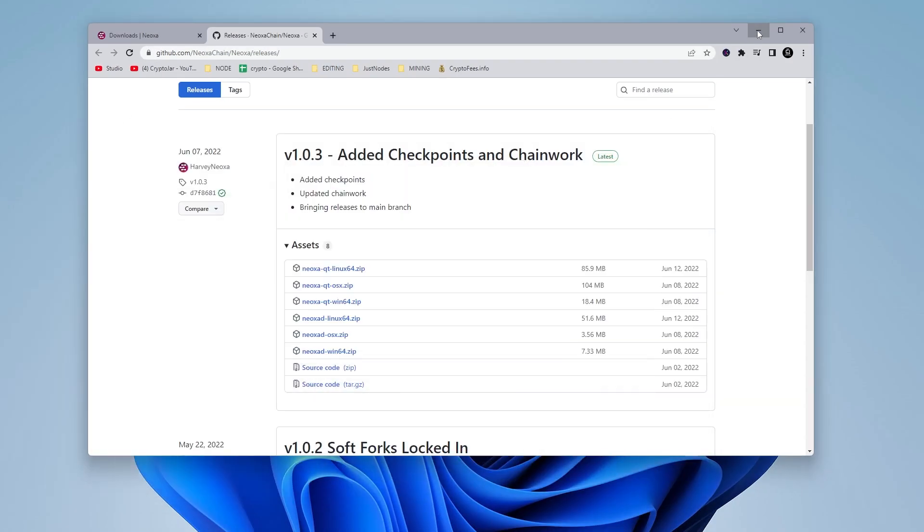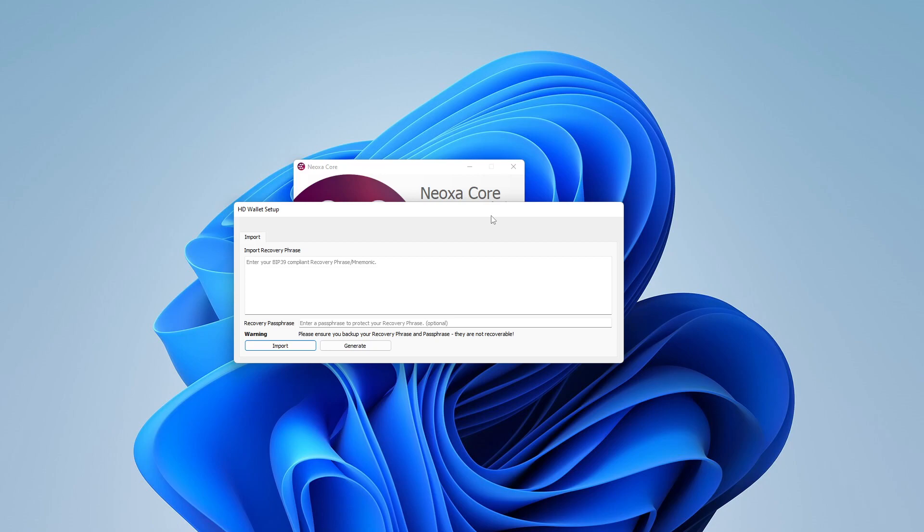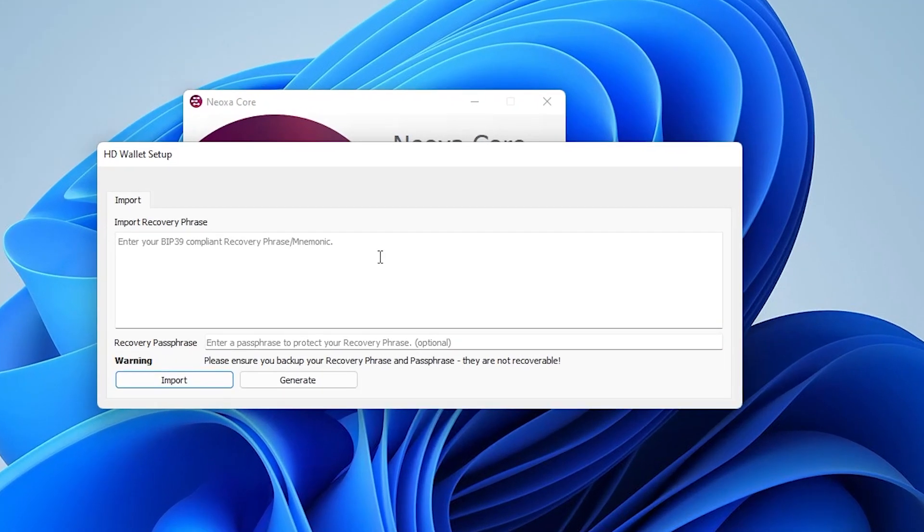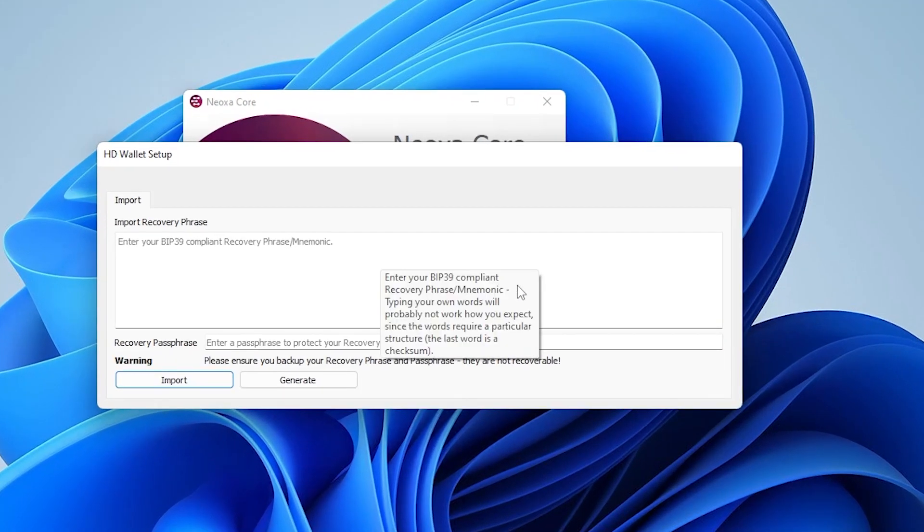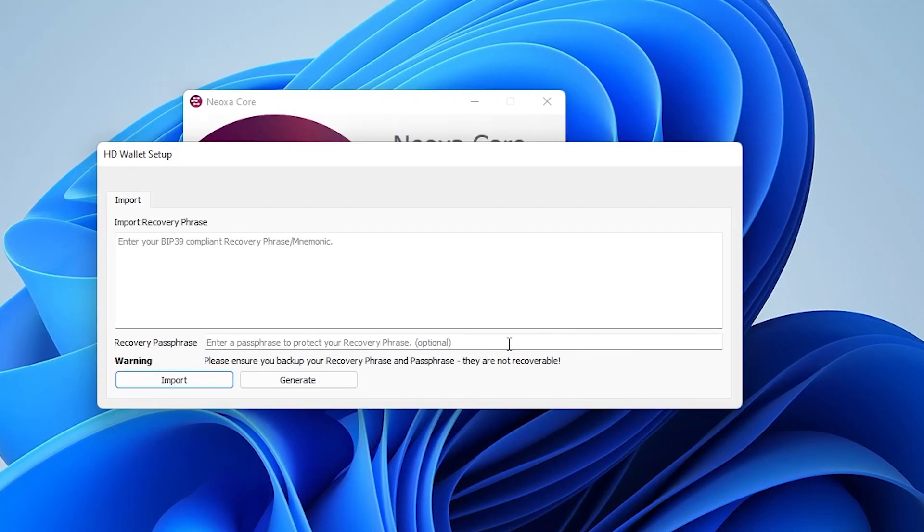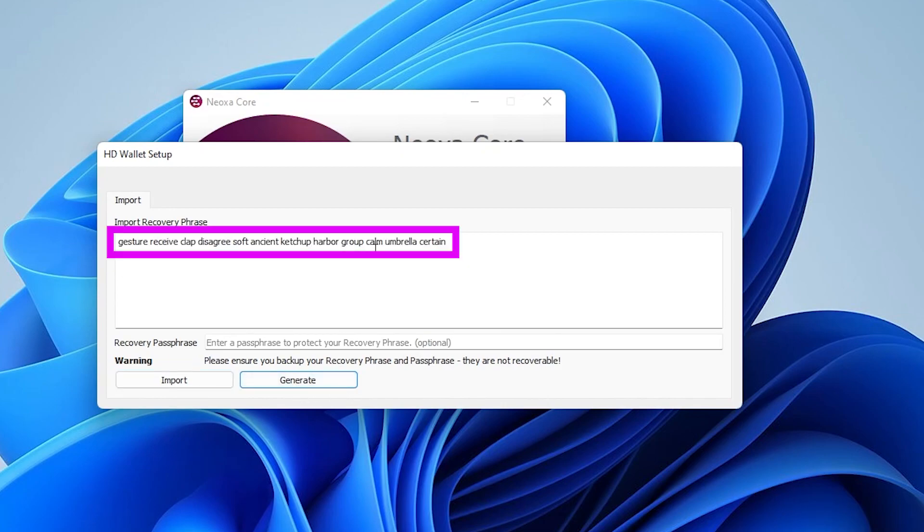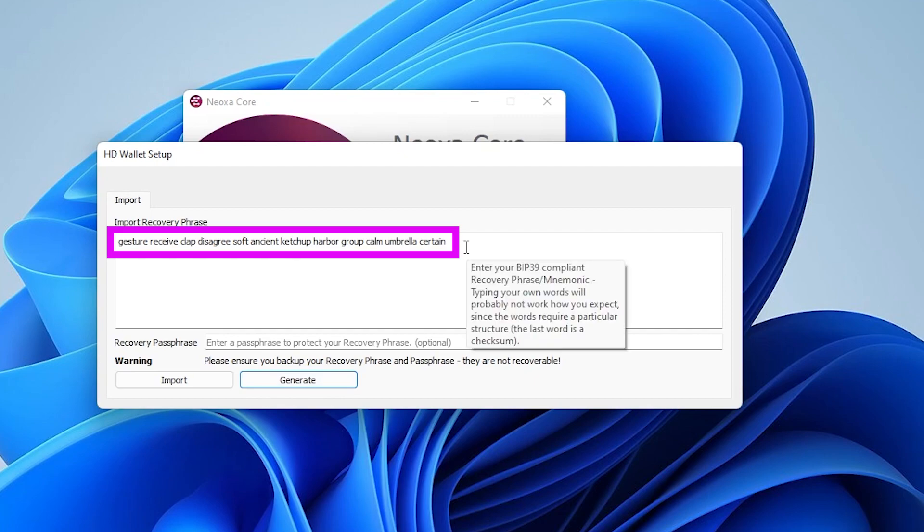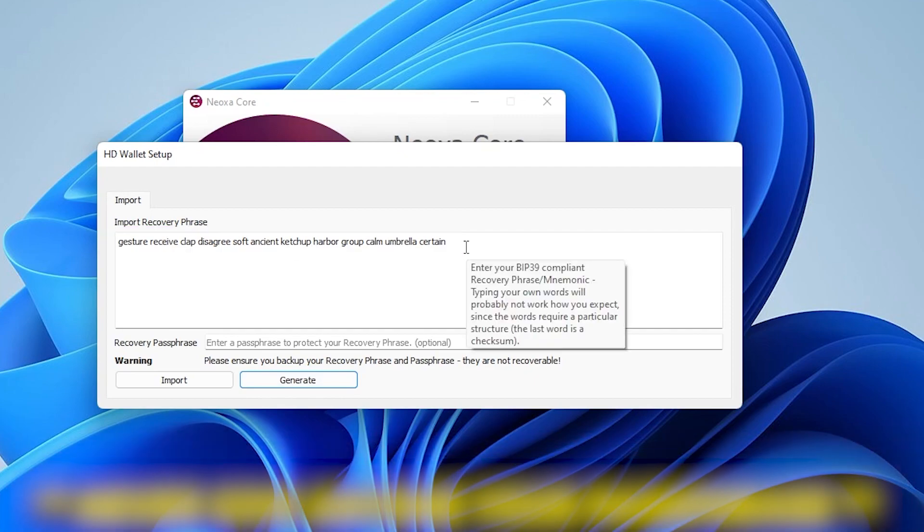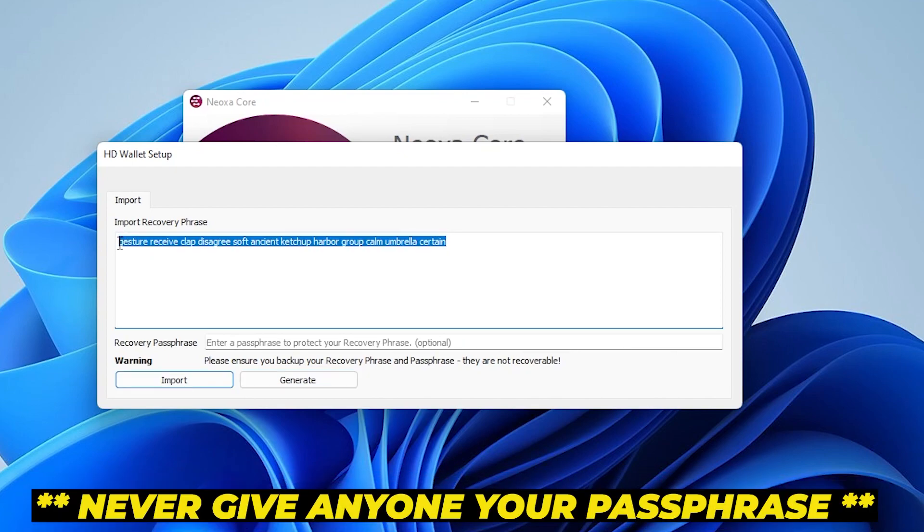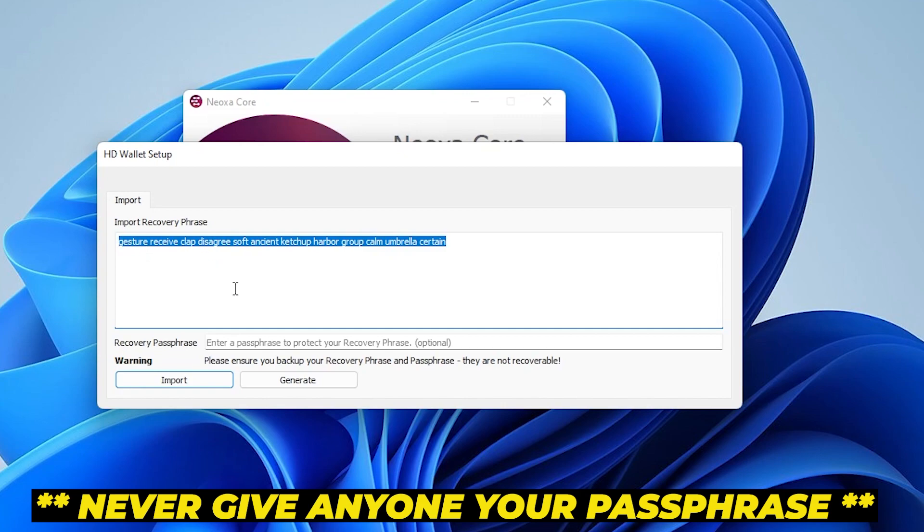I'm just going to minimize my other windows over here, and now it wants to import a recovery phrase. This is if you already have a wallet set up. If you don't have one, you can go ahead and click on the generate button, and you'll get a phrase right over here that'll populate. What you want to do is make sure that you have this recorded in a secure location. Never give out your phrase to anybody. This is your single line of defense to unlock your wallet and get your crypto, so you definitely want to make sure that you keep this in a secure location.